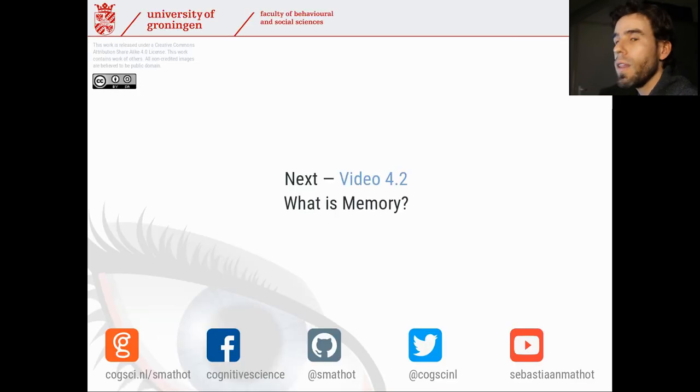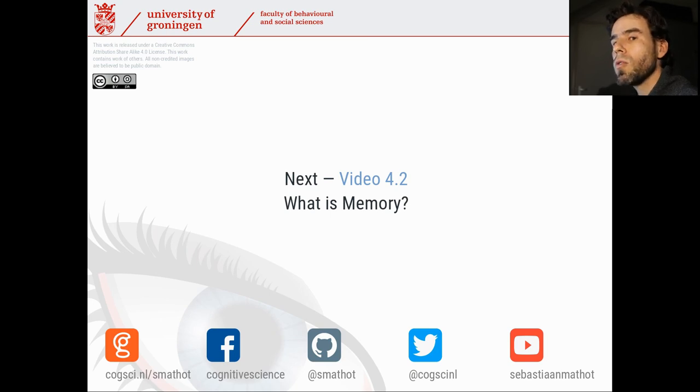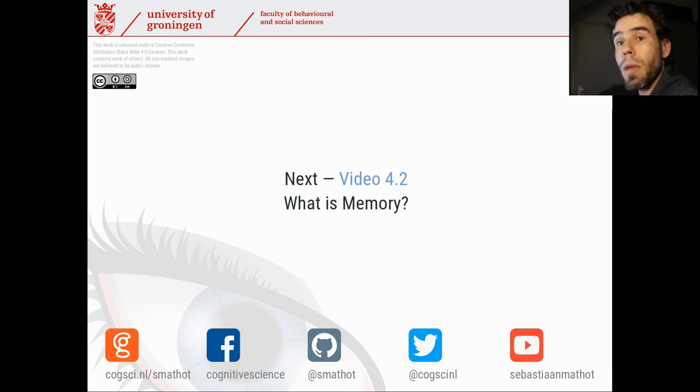With that, let's move on to video 4.2, in which we're going to take a look at what memory is.